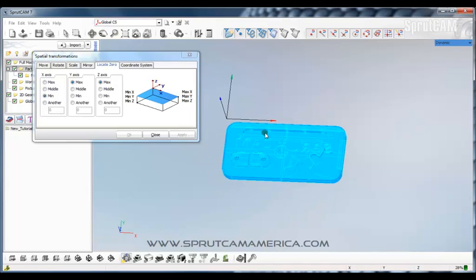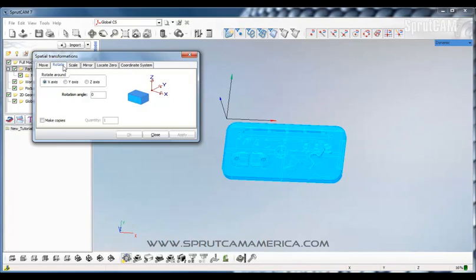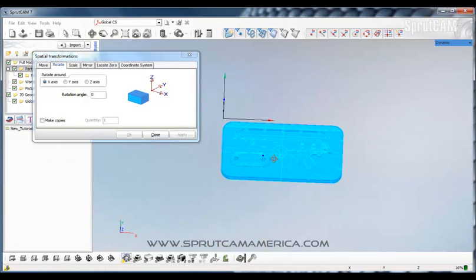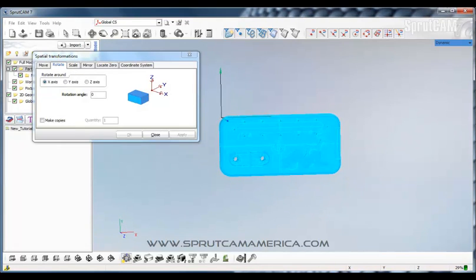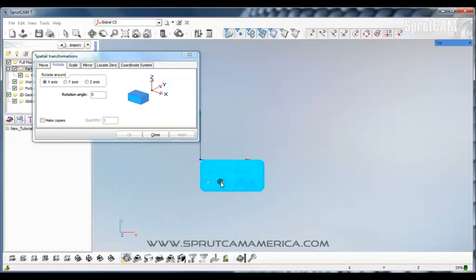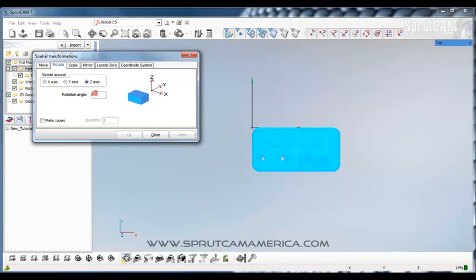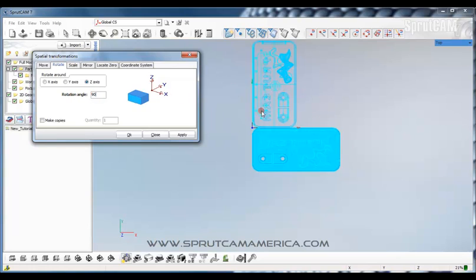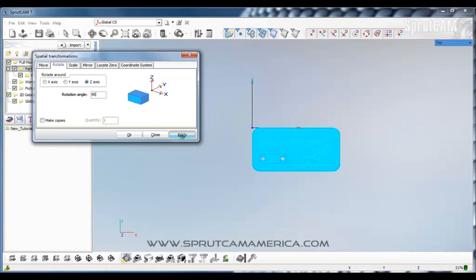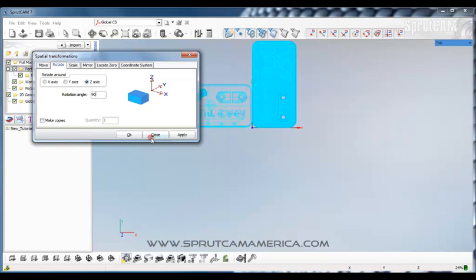Now let's say we want to rotate this part. Say we don't want to machine it this way. We want to machine it in the long axis of Y. We can do that too. We can rotate it. Let's look at it in the top view. We want to rotate it around this point right here, around the Z axis. So we're going to put around Z axis and we're going to rotate it 90 degrees. And you can see that ghost image comes over there. And we're going to apply. And it should just show up there. And we'll click OK.